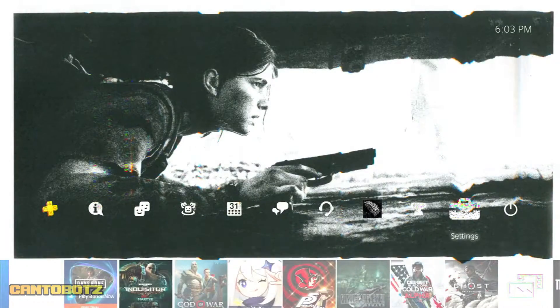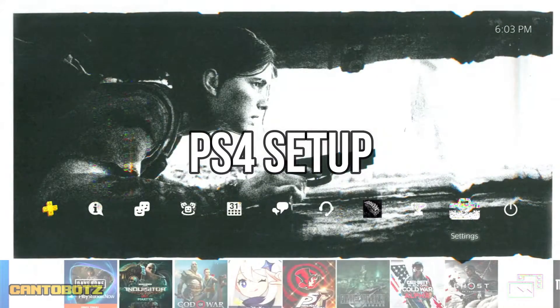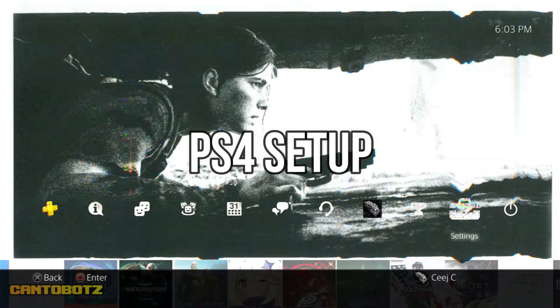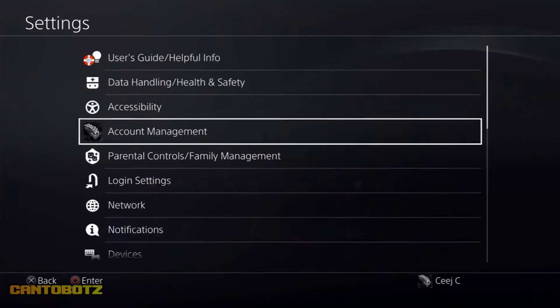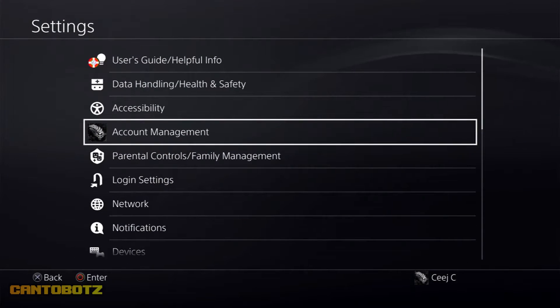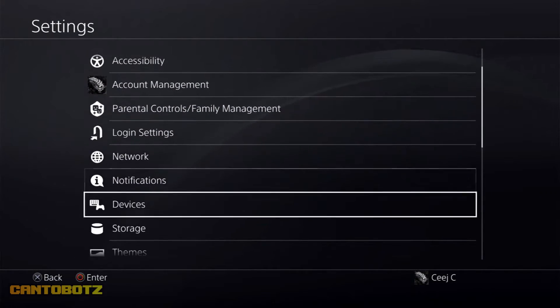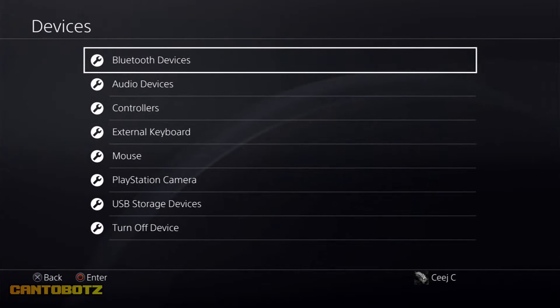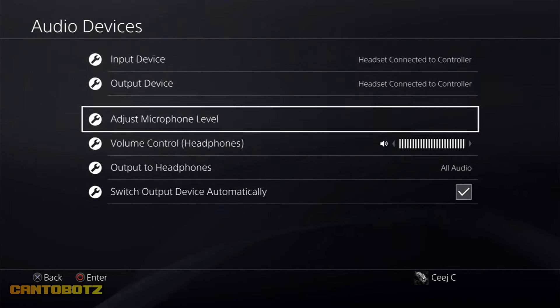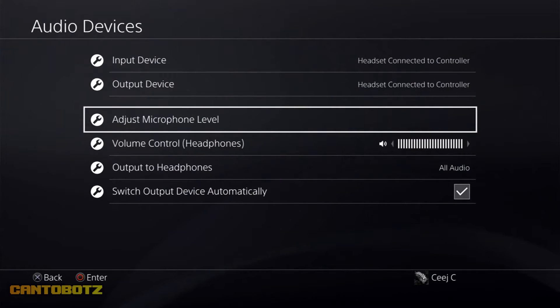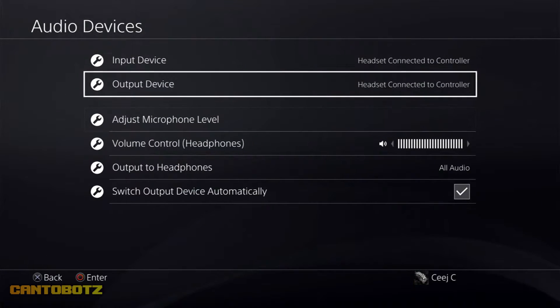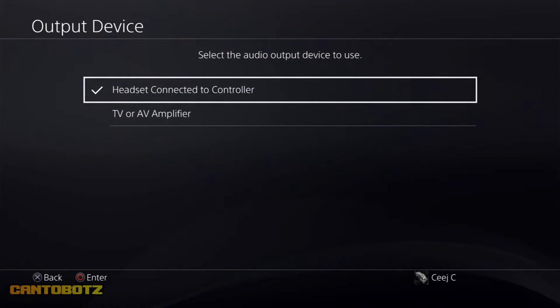Now let's move to your PS4. Go to the settings of your PS4, and then go to Devices. Click Audio Devices, and then set Output Device to TV or AV Amplifier.